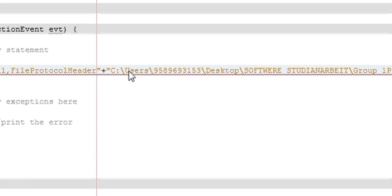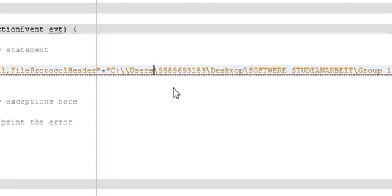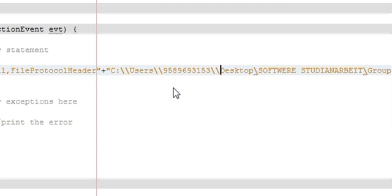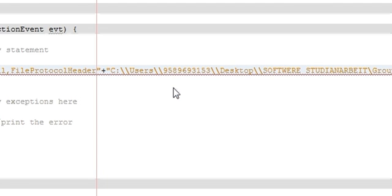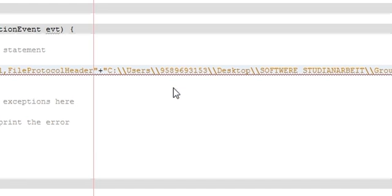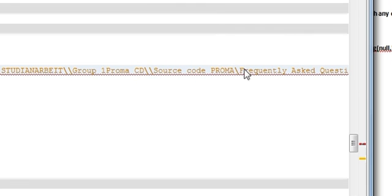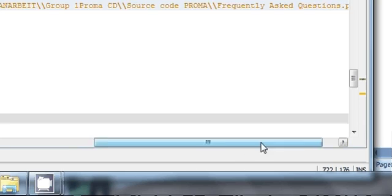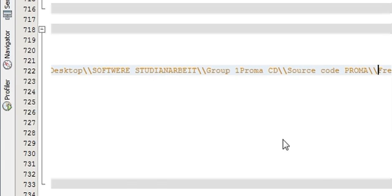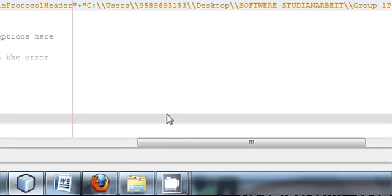Our line still shows an error. That's because whenever you provide a path you have to use double slashes everywhere. Wherever there are single slashes, you have to make them double slashes. Double slash, double slash, double slash — everywhere. You can see the error has gone because you added double slashes everywhere.